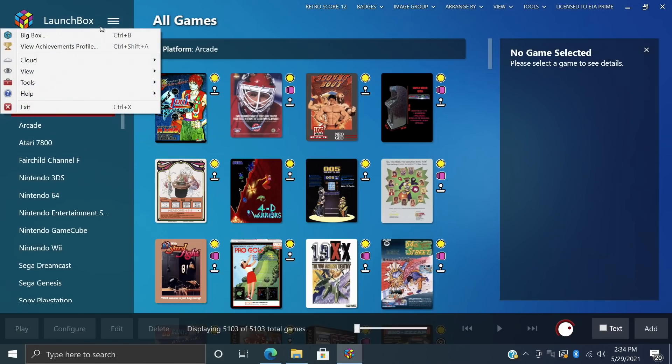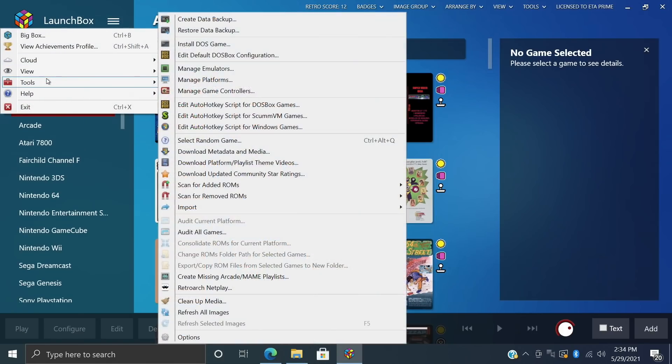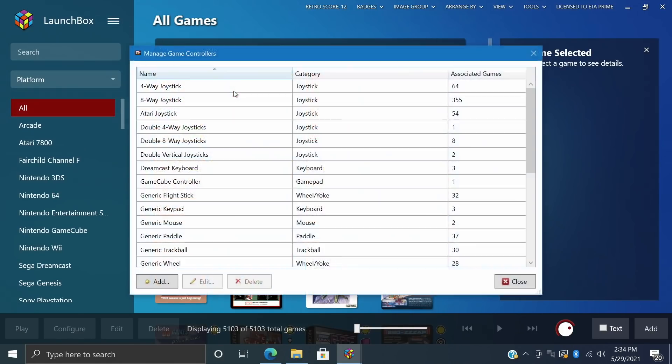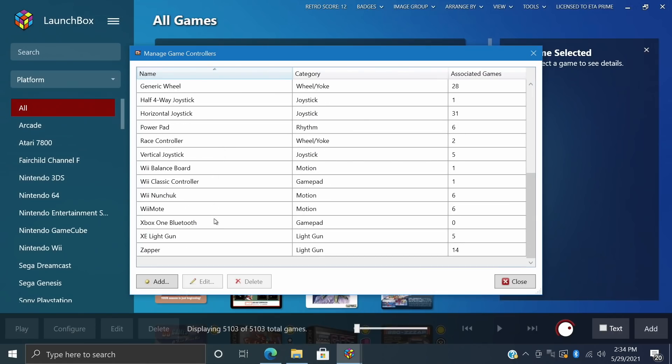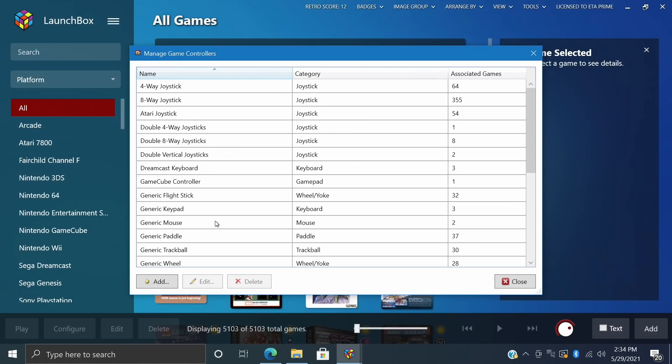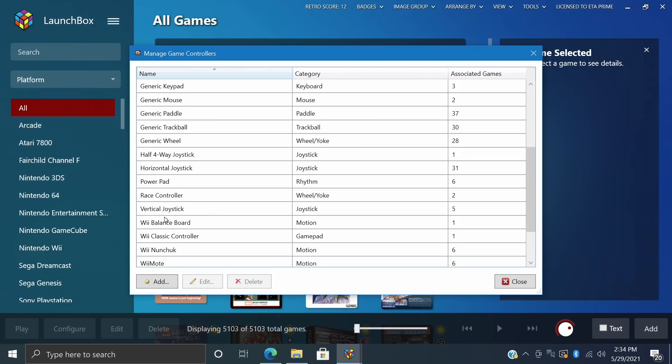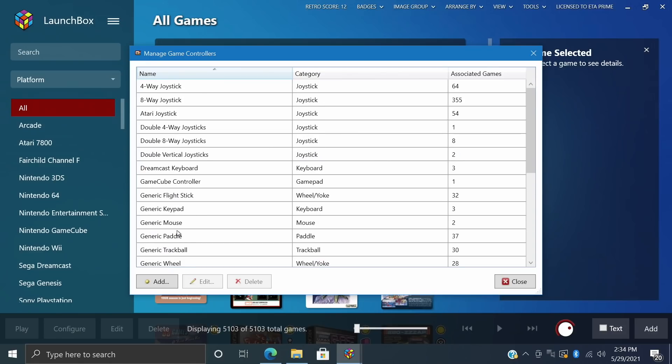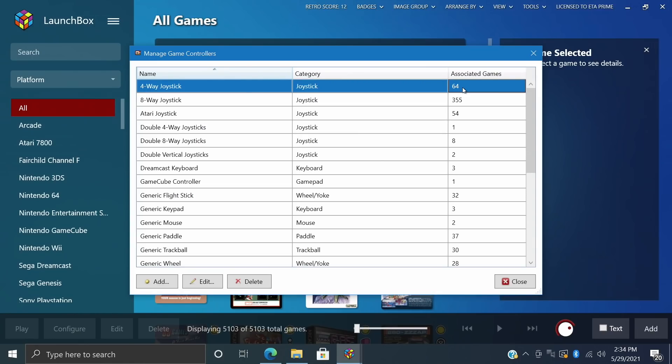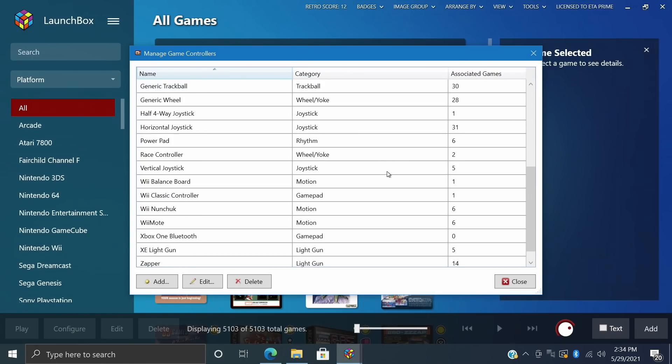So we'll head over here, back to Tools, Manage Game Controllers. So I've already done this, and as you can see, we have a bunch of different controllers that have been automatically populated. 4-Way Joystick, 8-Way Joystick, Atari Joystick, all the way up to the Wiimotes, Race Controllers, Race Wheels, and things like that. So for the 4-Way Joystick, associated games, 64 games have been associated with this.